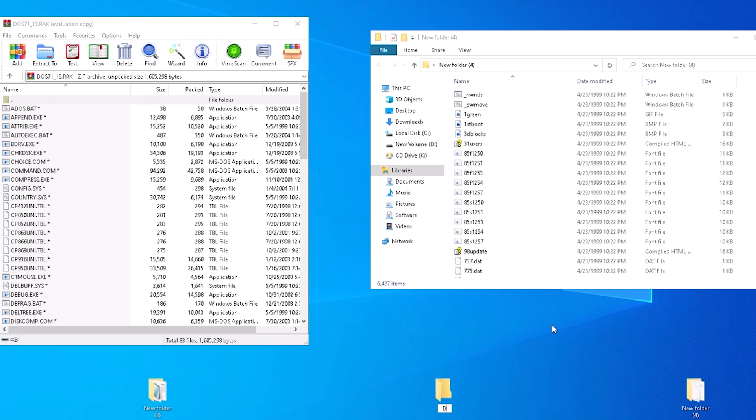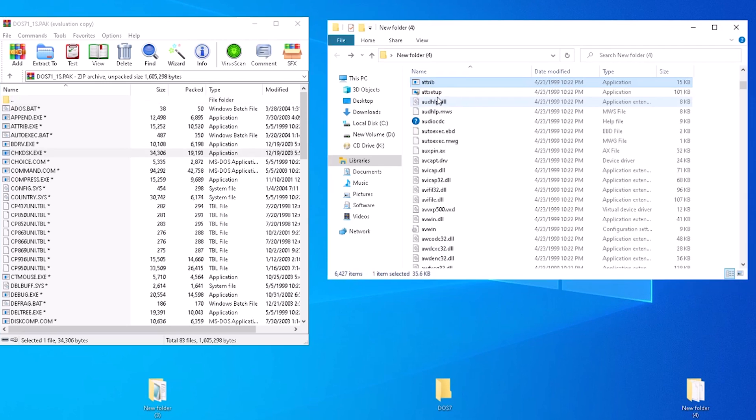Not all the files will be there as some are part of the setup wizard for DOS and others are pulled from different sources. Create a new folder. We can call it DOS 7. Now click on any file in the list from Windows 98 and start typing the name of the file we're looking for.